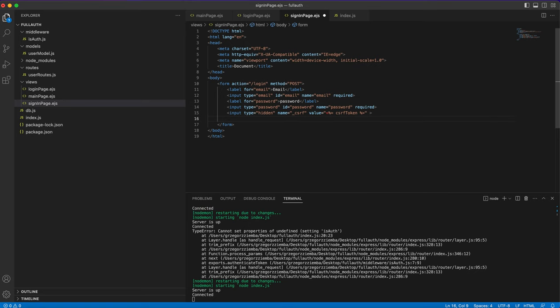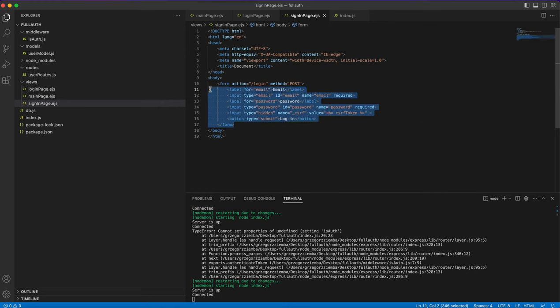Add a submit button with type='submit' and label 'Login'. That completes the login form. Copy this to the sign-in page as well. For the sign-in page, add an extra input for the user's name as well, since registration requires a name. Remember the correct naming convention and make sure you're editing the right file.